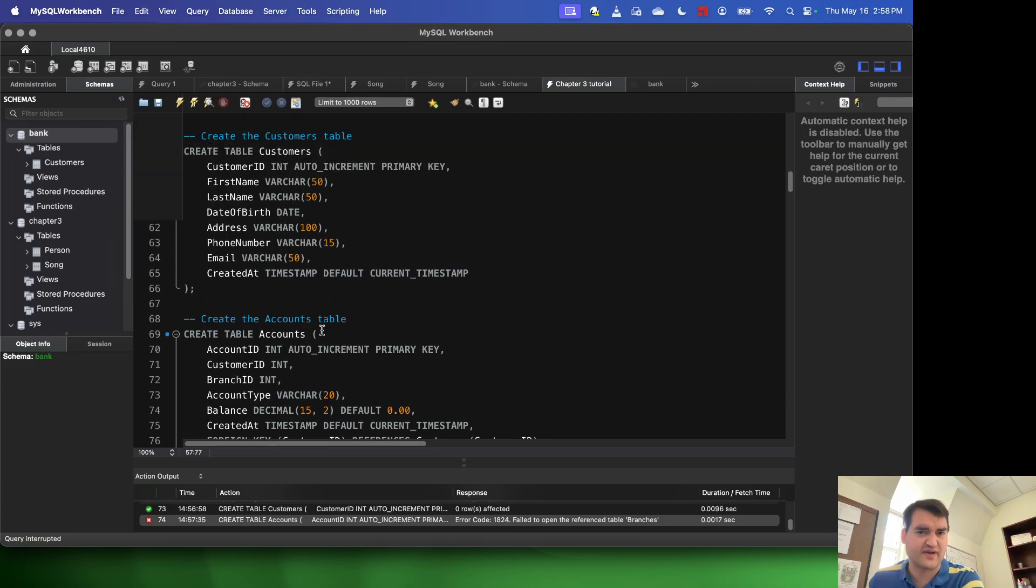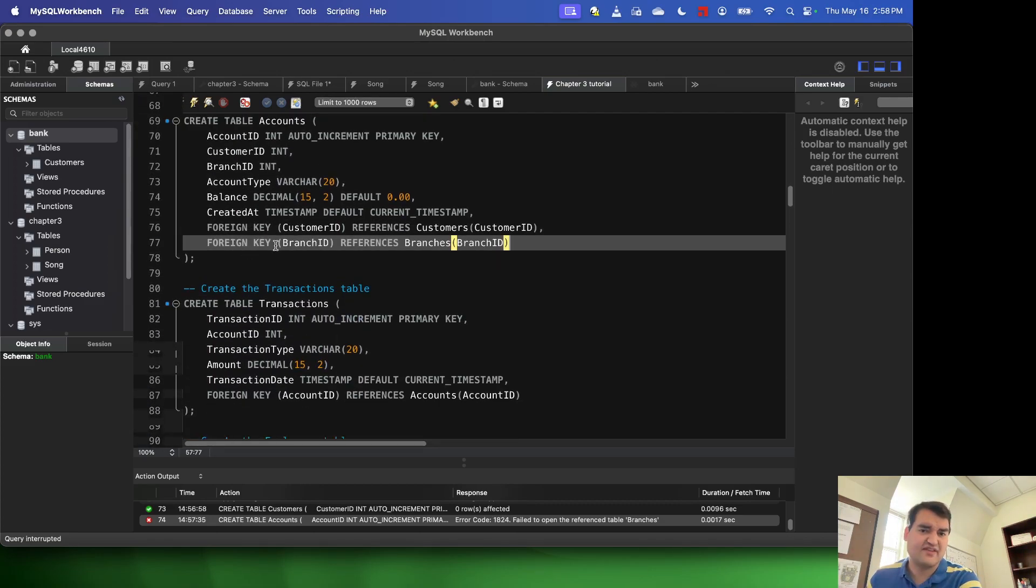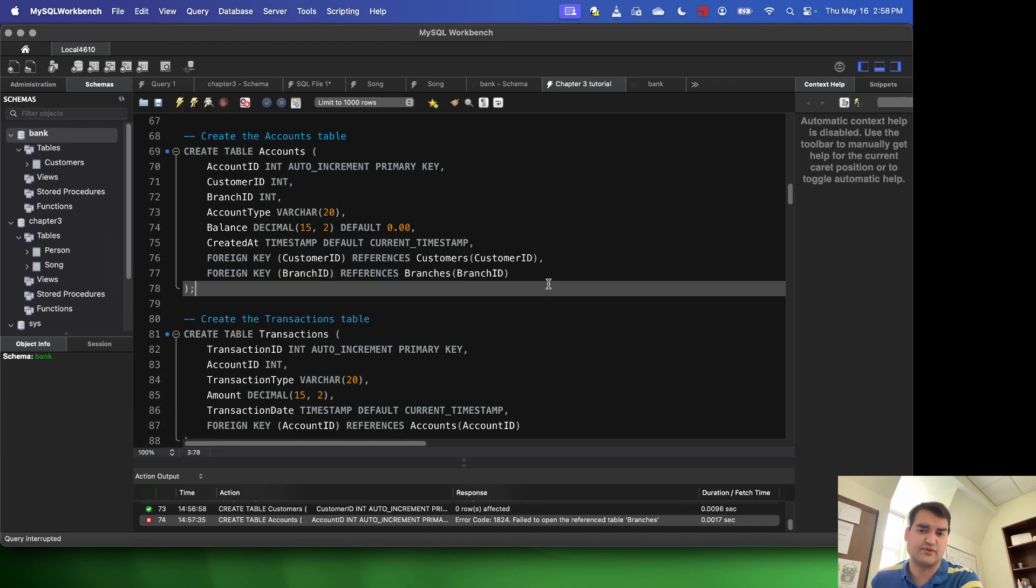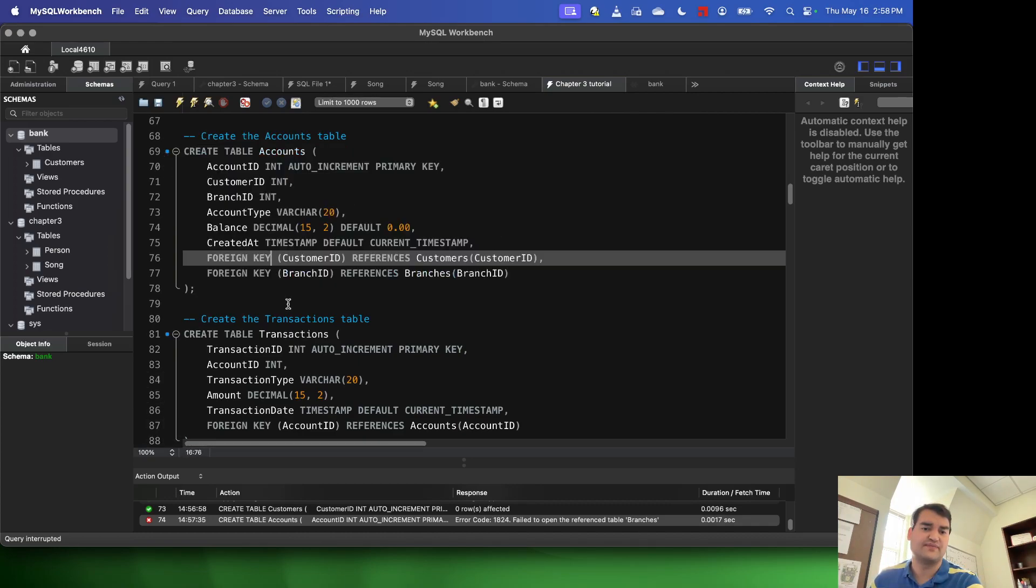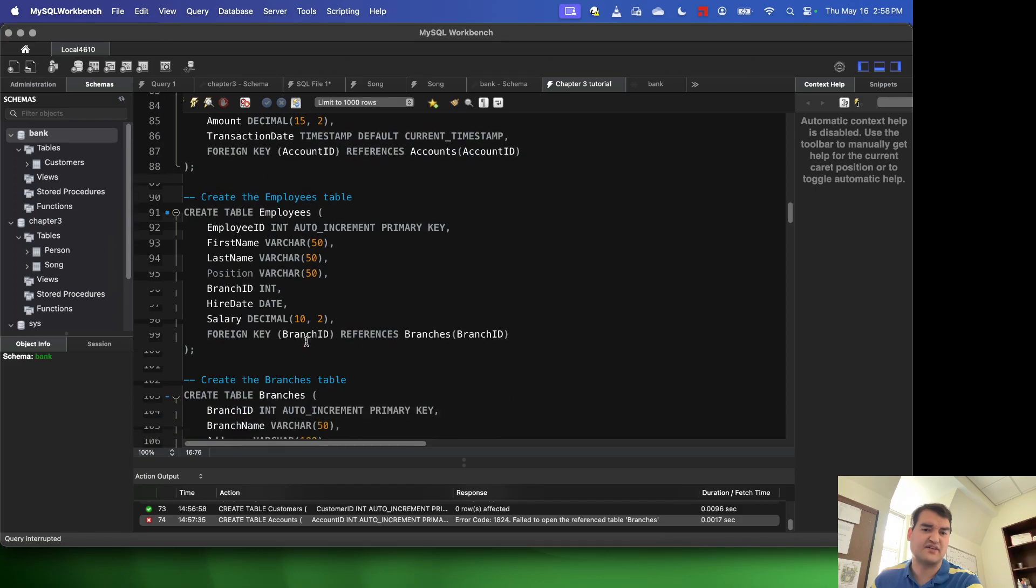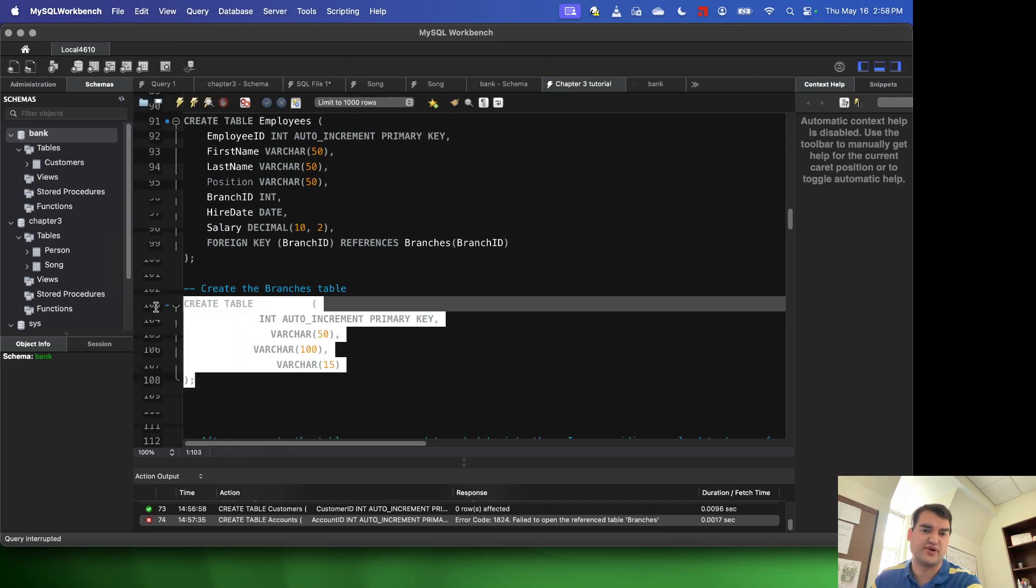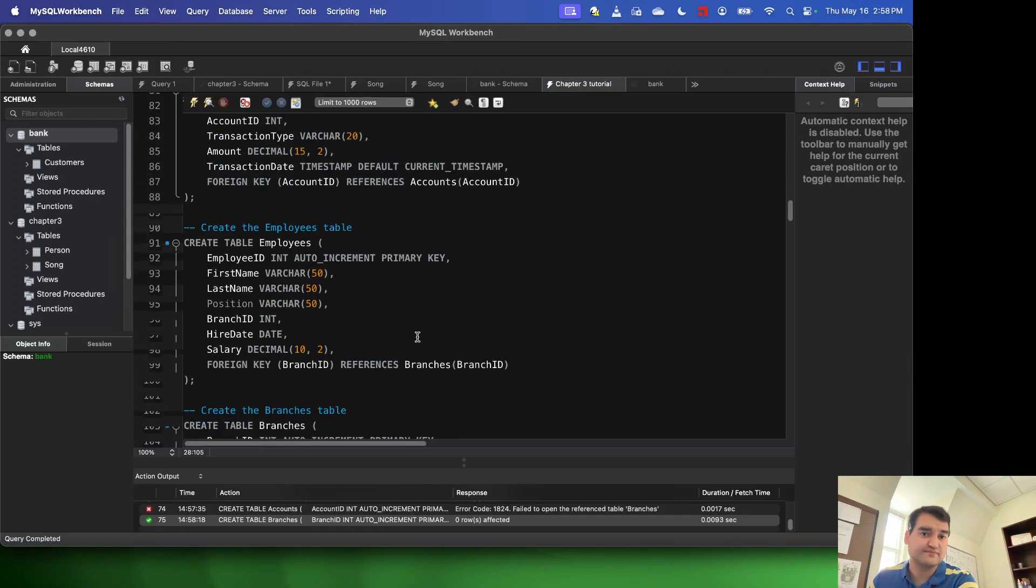So I've already created my customers table, so I'm good there, but I haven't yet created my branches table. So before I can create this accounts table, I need to come down here and I need to go ahead and create the branches table. So I'm just going to select the create statement and execute that selection.